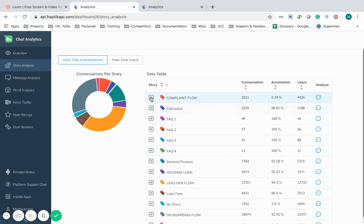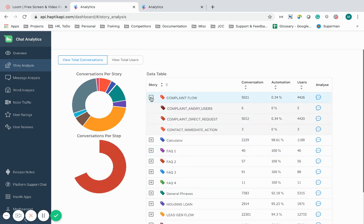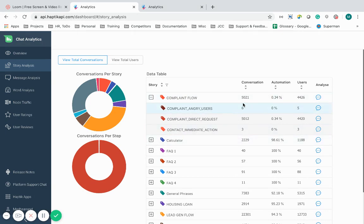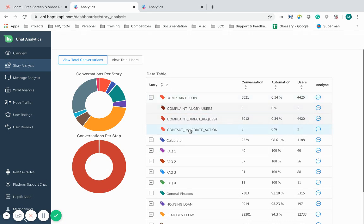As you can see, complaint flow being one of those sub-stories, I can see how many conversations, what is the automation percentage, and what are the number of users for that sub-story.